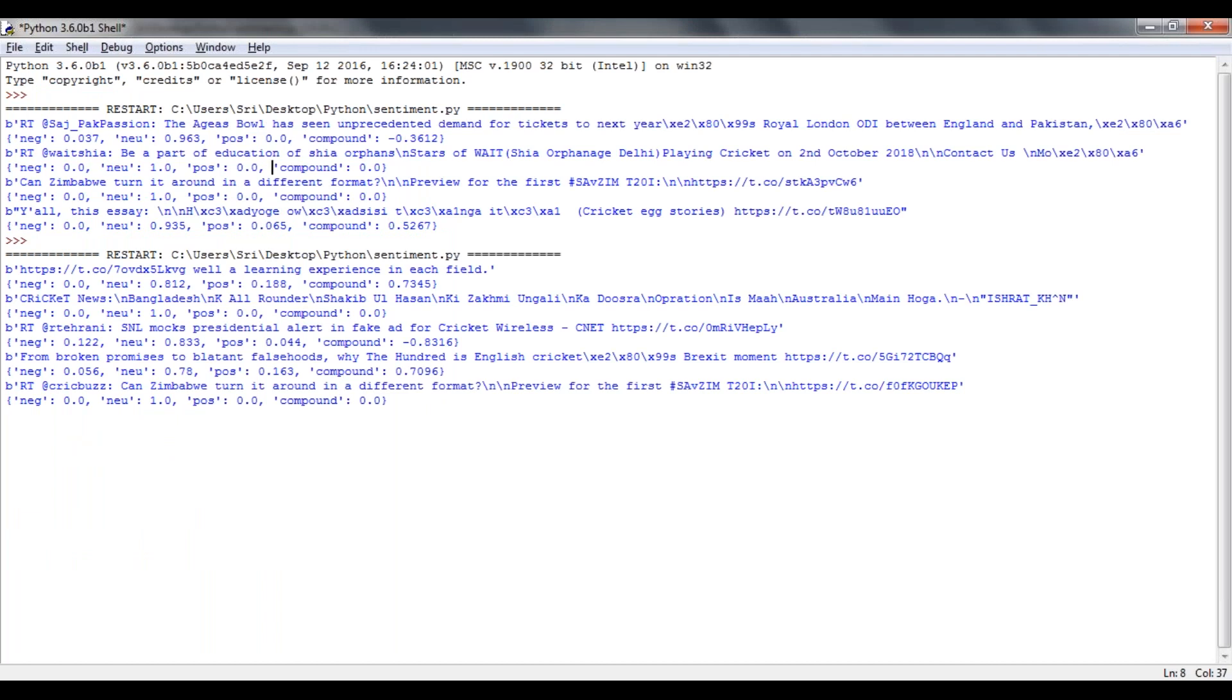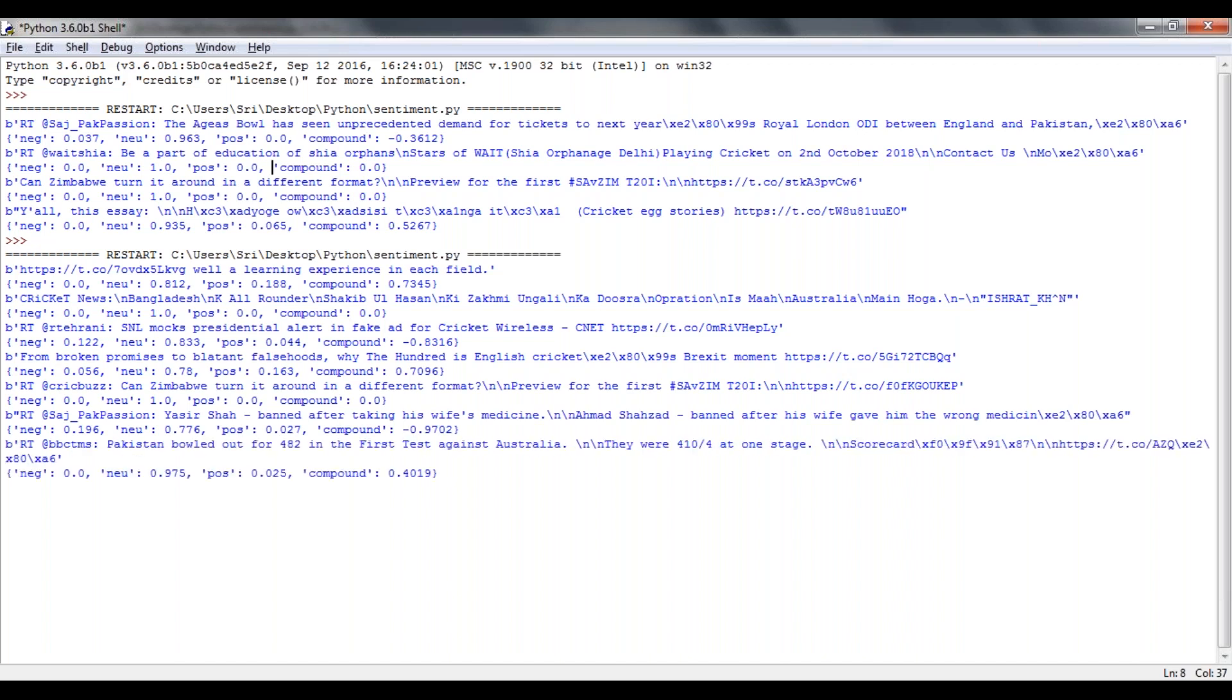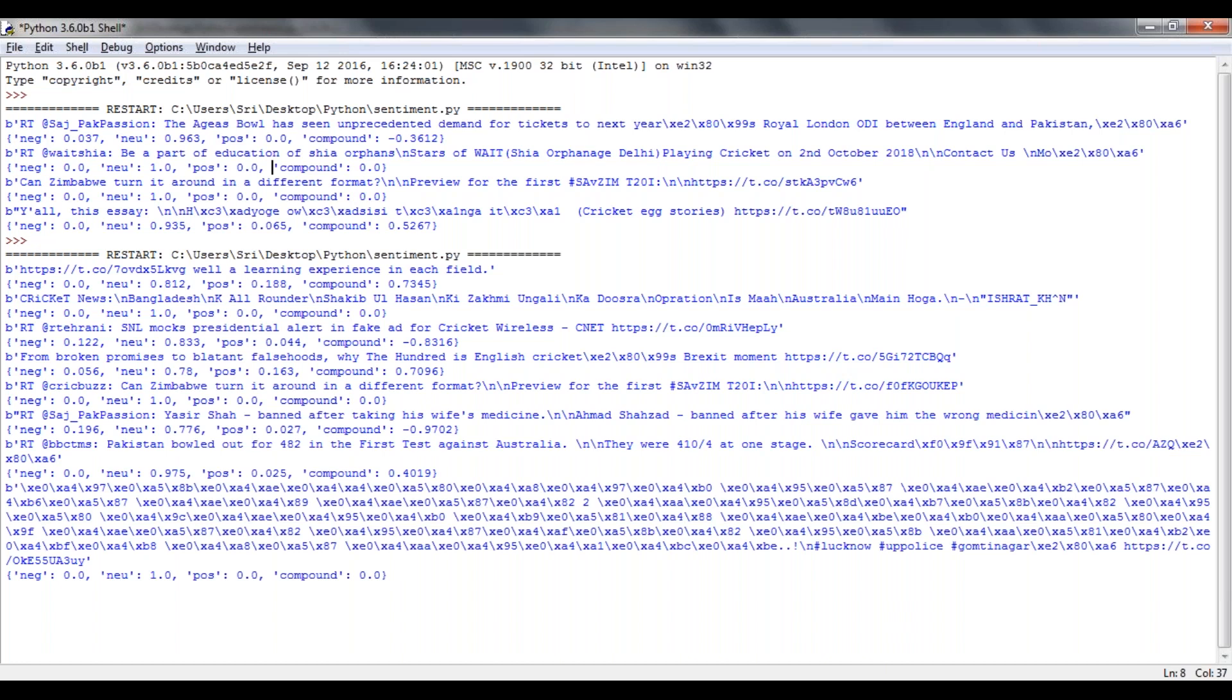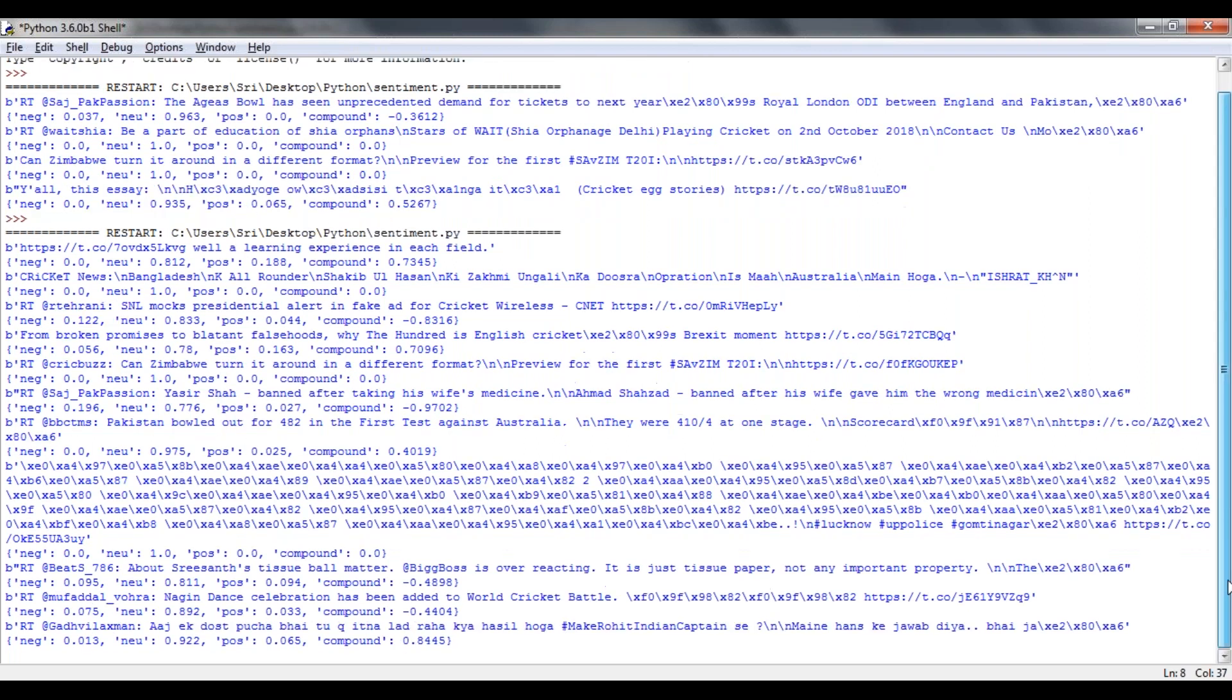So that will take some more data until 11 tweets. It will print, it's going on still, still going on. See, that printed 11 tweets along with the scores.